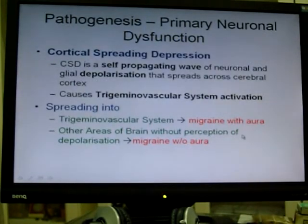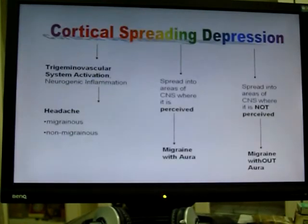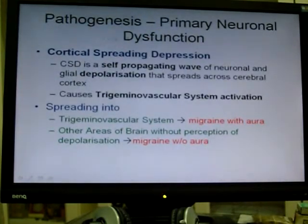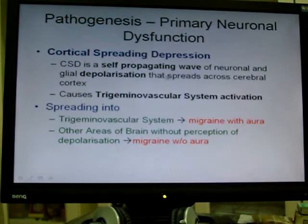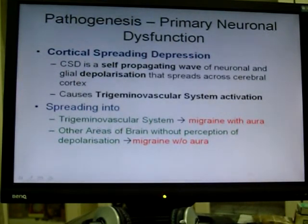What's the pathogenesis again in more detail — migraine is due to a primary neuronal dysfunction, and this primary neuronal dysfunction is cortical spreading depression. Cortical spreading depression is a self-propagating wave of neuronal and glial depolarization, and after that it causes the trigeminal vascular system to activate. It is responsible for both migraine with aura and migraine without aura.